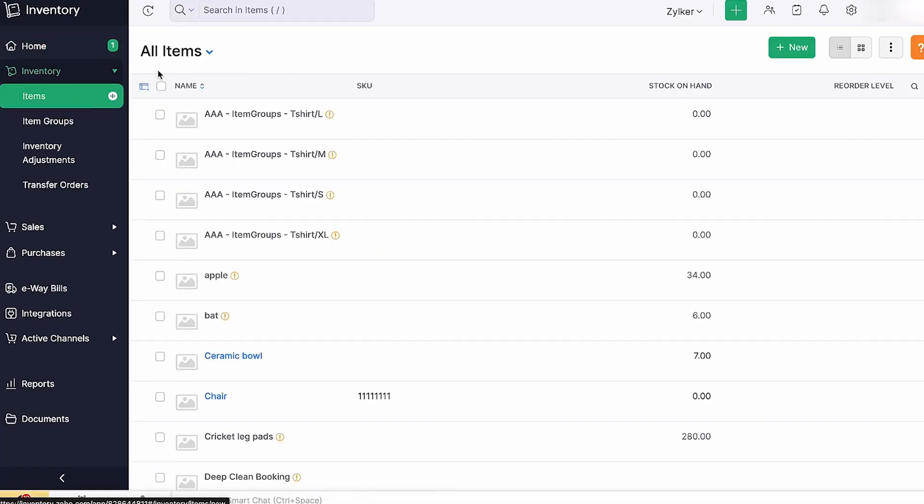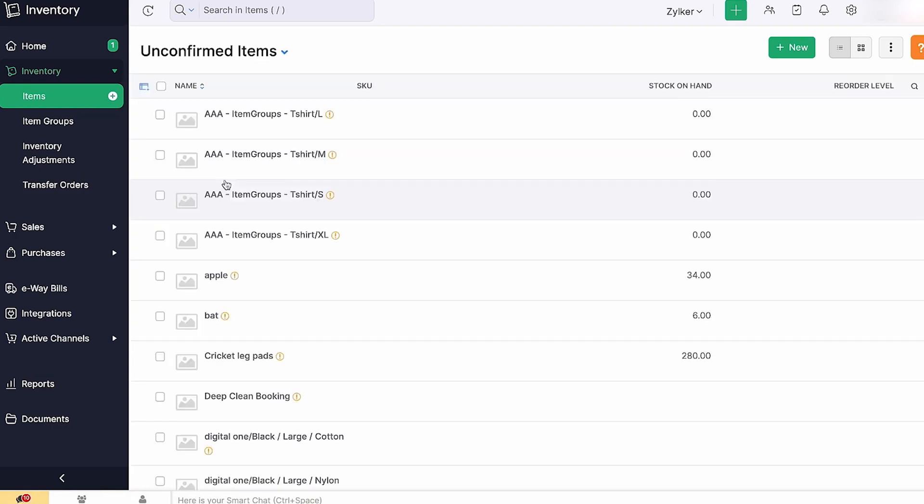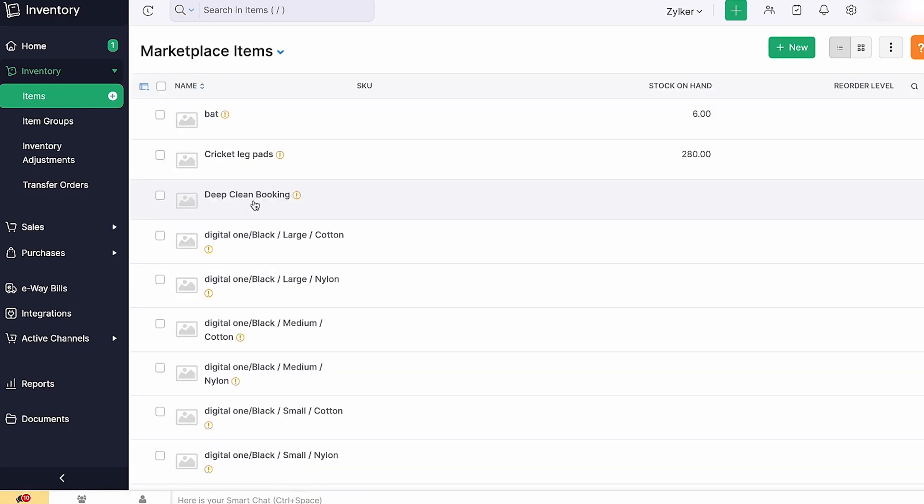Plus, it handles global sales by converting currency automatically, so everything's tracked in your base currency. Unlike other OMS, Zoho doesn't lock multi-channel syncing behind a paywall either. Even the free plan lets you connect your sales platforms.